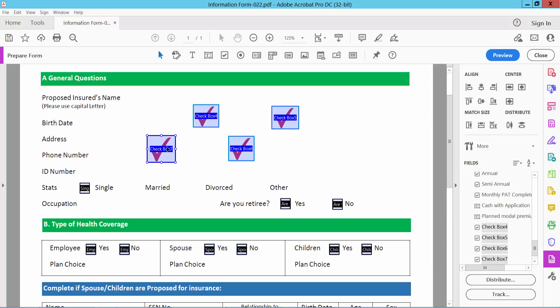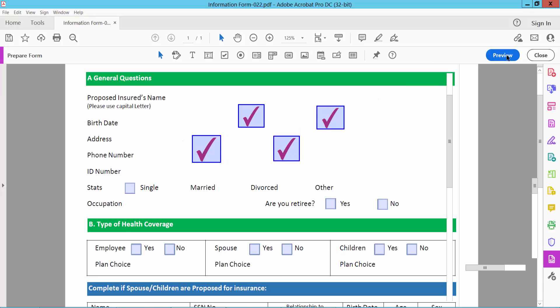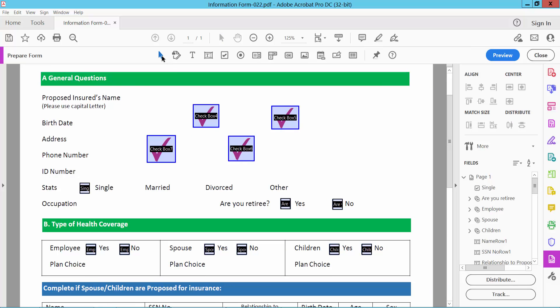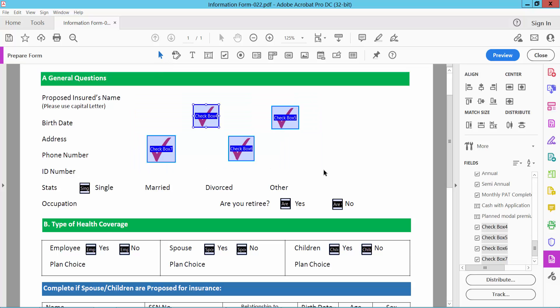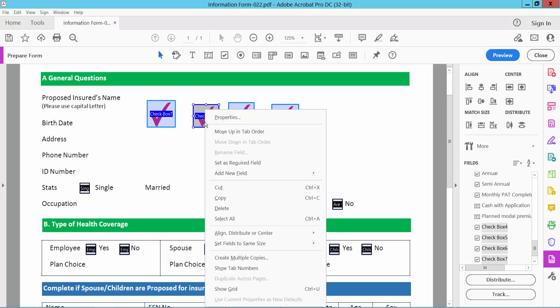You can see the changes. Again, select Edit and click on the selection icon. You can also align these horizontally. See this? You can also make all of these checkboxes the same size.